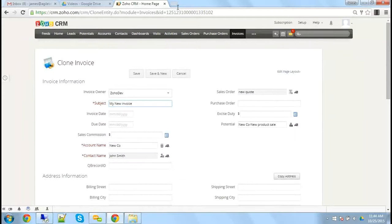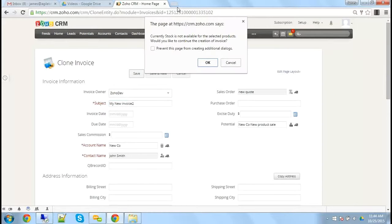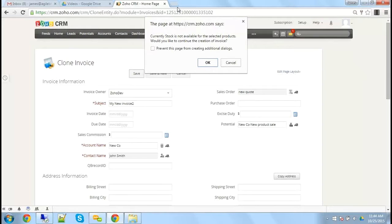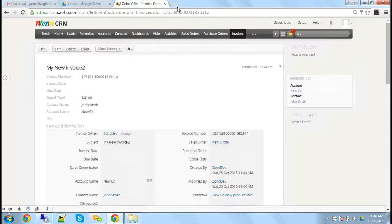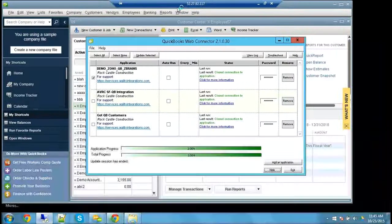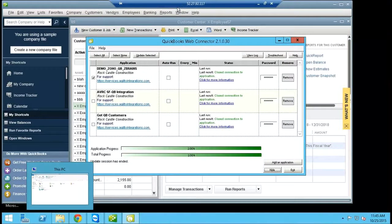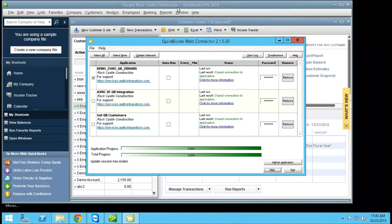I'm going to clone here so I don't have to type the whole thing in, and I'm going to hit Save. It's telling me I'm out of stock in my demo environment. So it made a new record there in Zoho CRM. Now I'm going to jump to my QuickBooks Desktop, which I have hosted up on Amazon.